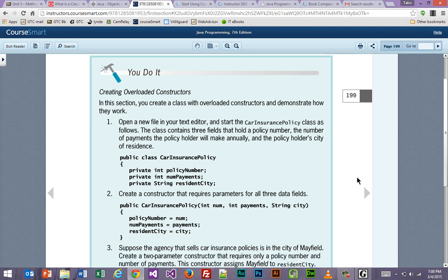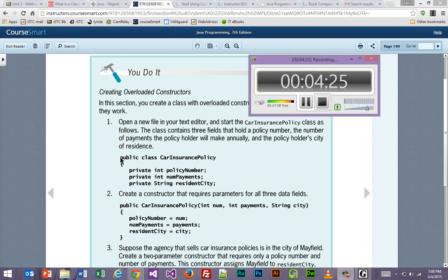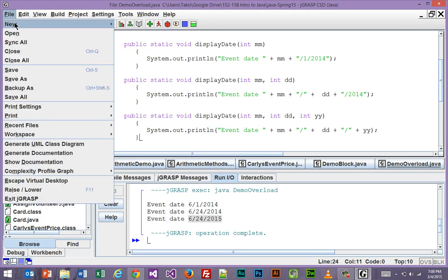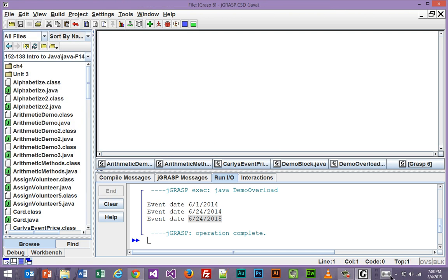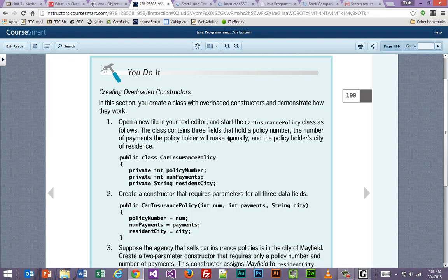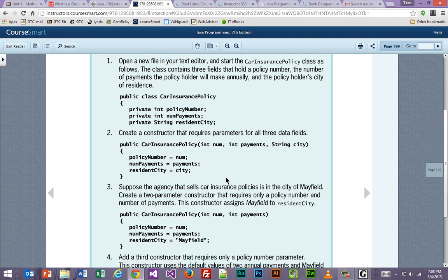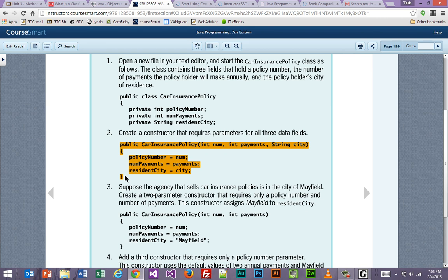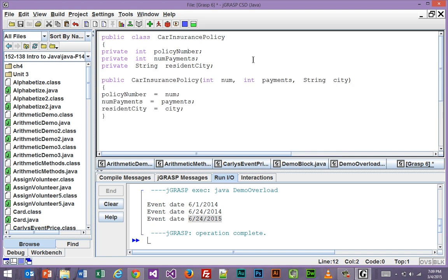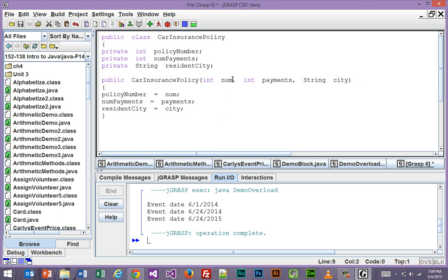All right, let's try this out in reality here and see how it goes. Here it says, open a new file in your text editor and start the car insurance policy class as follows. So let's grab that. Let's go over to JGRASP, new file. Paste that in. All right, we're going to grab this little method here.